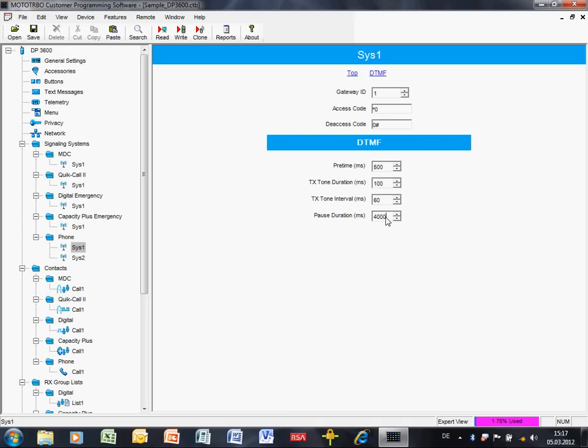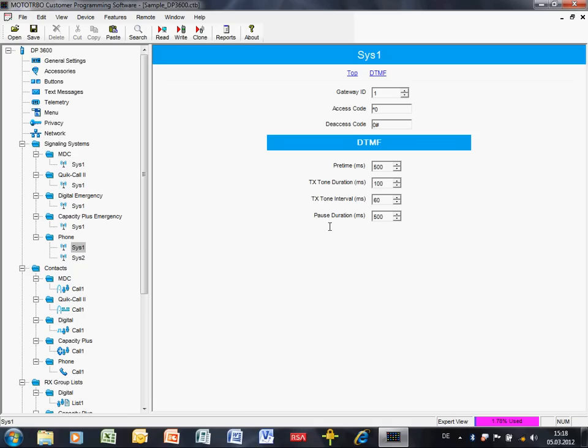TX tone duration, TX tone interval - this is the length and space between each DTMF tone. The pause duration - apart from zero to nine star and hash, we can also enter in a DTMF dial string the letter P. P means pause.